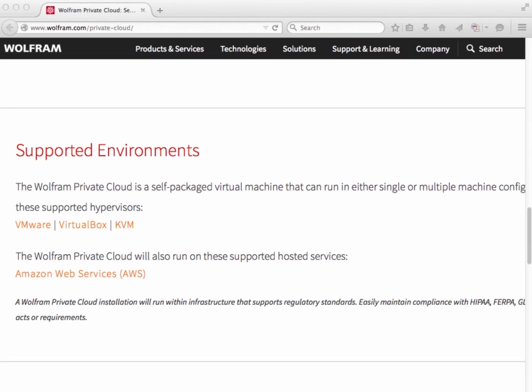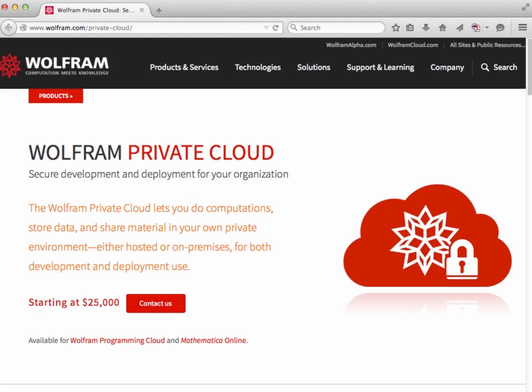By the way, a Wolfram Private Cloud installation will run within an infrastructure that supports regulatory standards, so you can easily maintain compliance with HIPAA, FERPA, GLB, or other acts or requirements. You can configure your private cloud to utilize DataDrop, work with a private instance of Wolfram Alpha, or allow users to interact with it from Wolfram Desktop or Mathematica 10. There are many options.